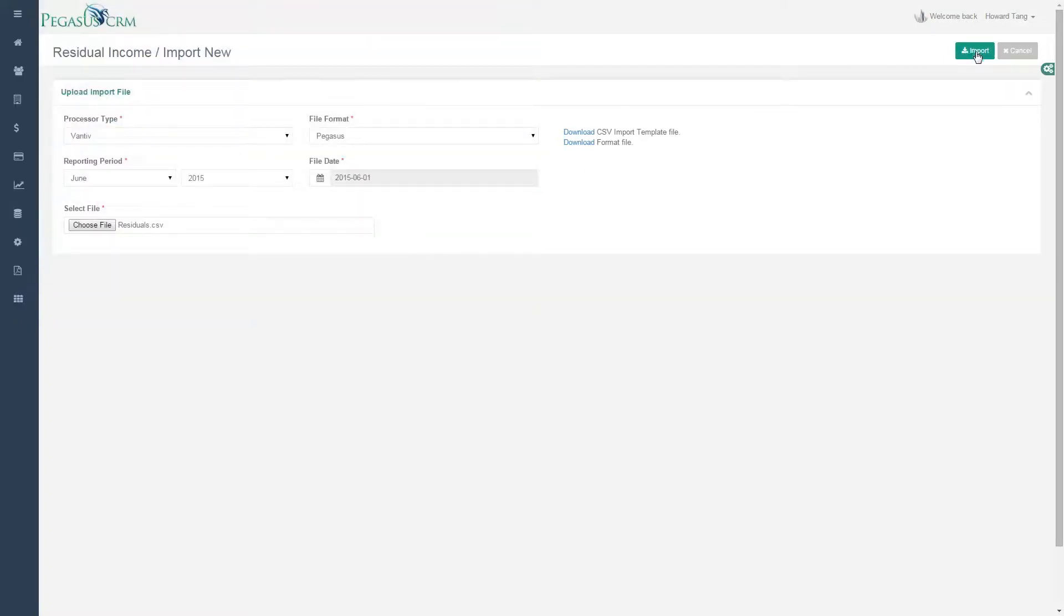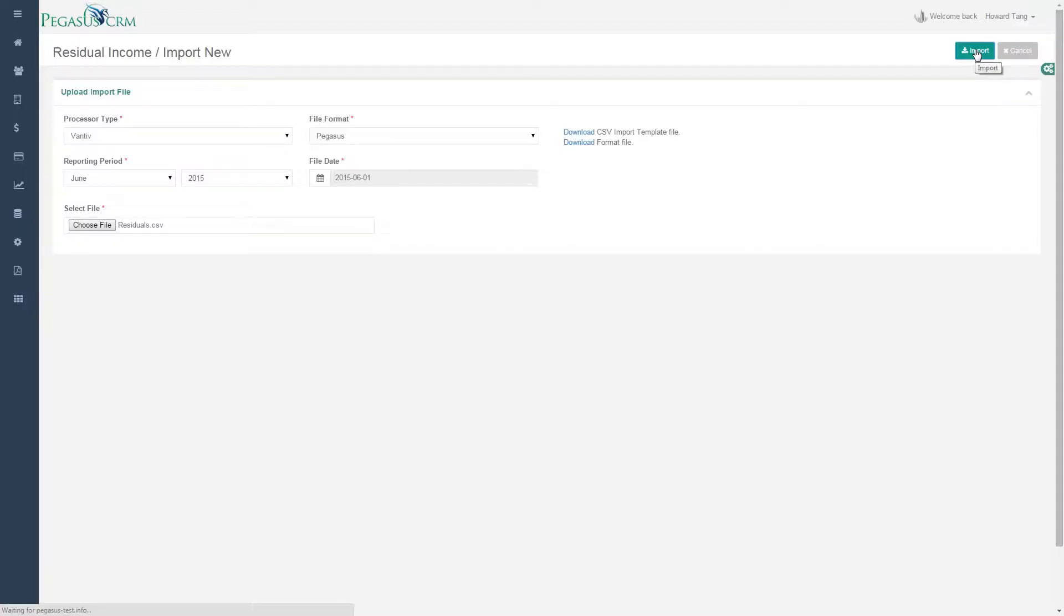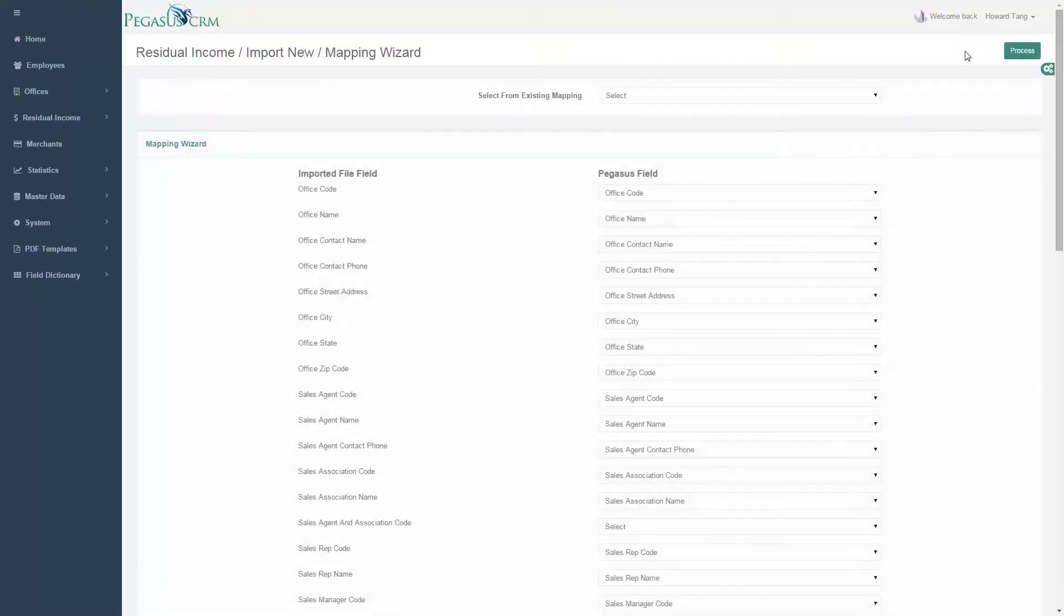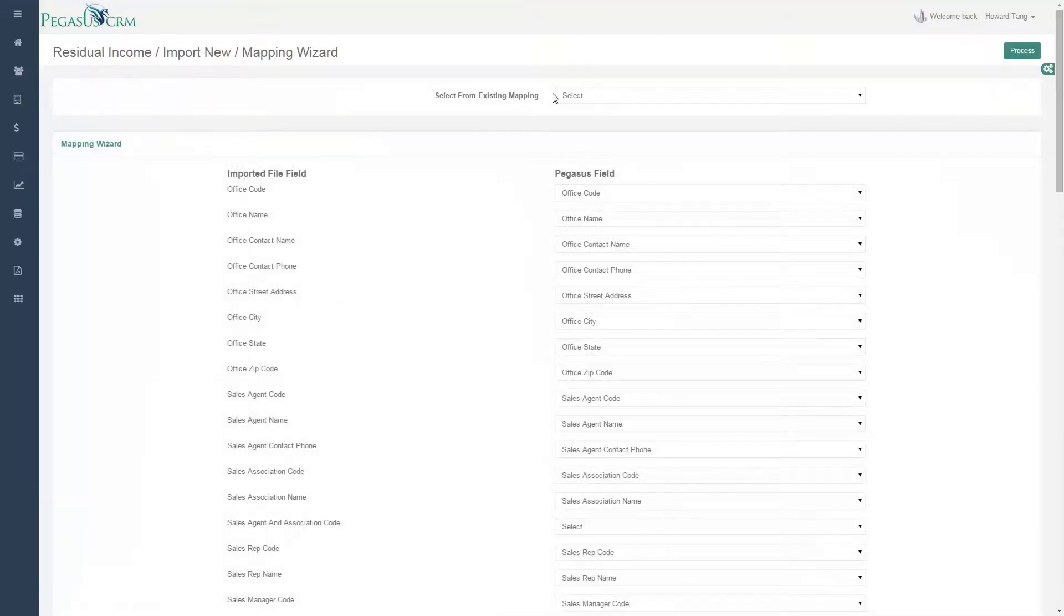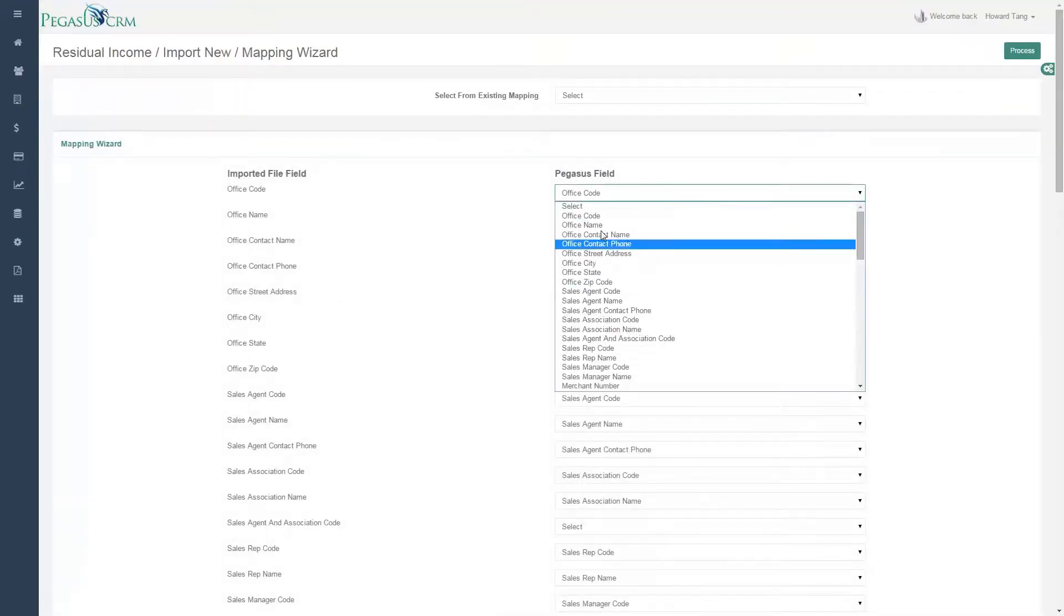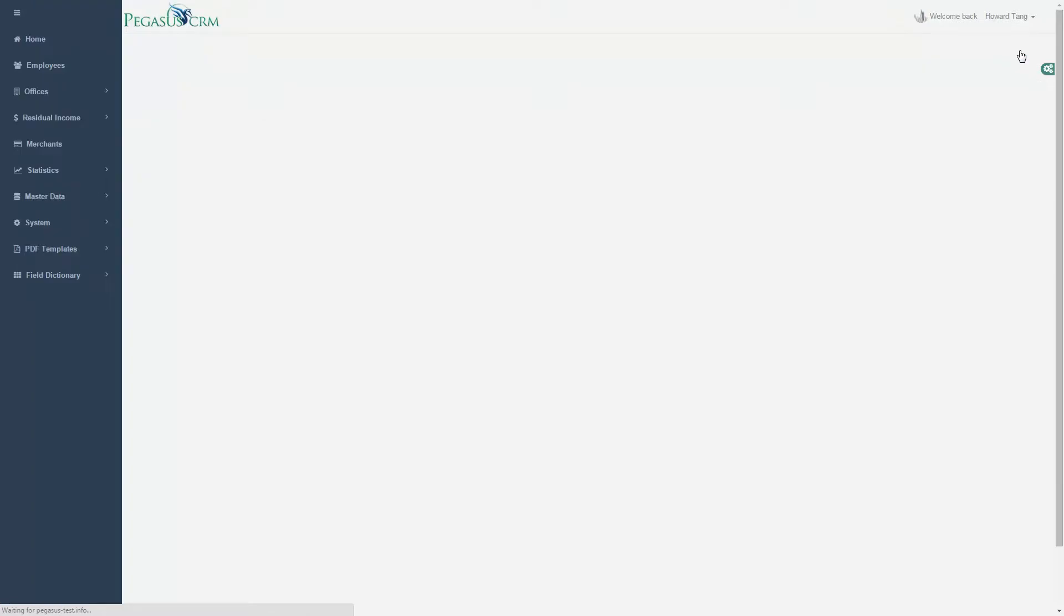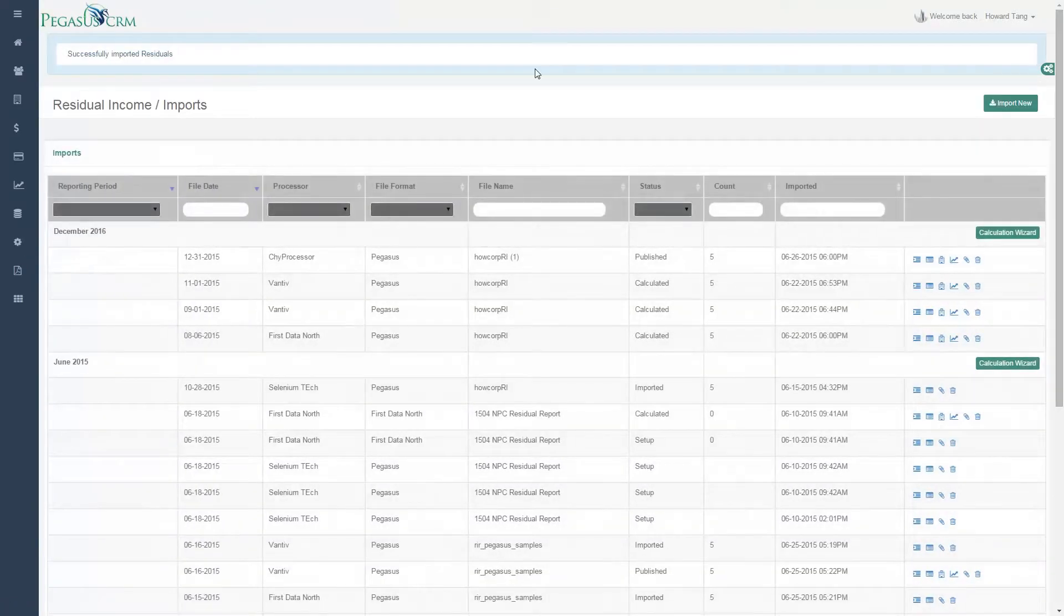First, import and map your residual reports into Pegasus CRM. With the Universal Residual Reporting Tool, there's no need to worry about losing data when importing your files. The tool has a built-in template to ensure that every digit ends up exactly where it should be.